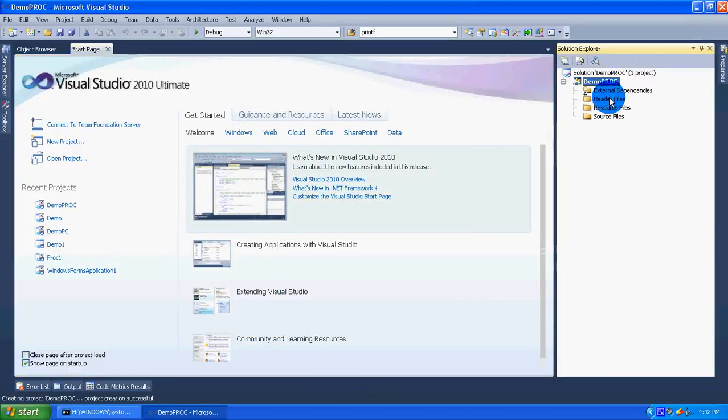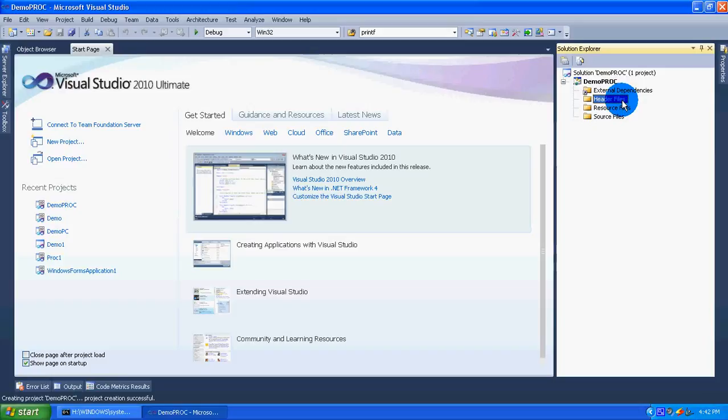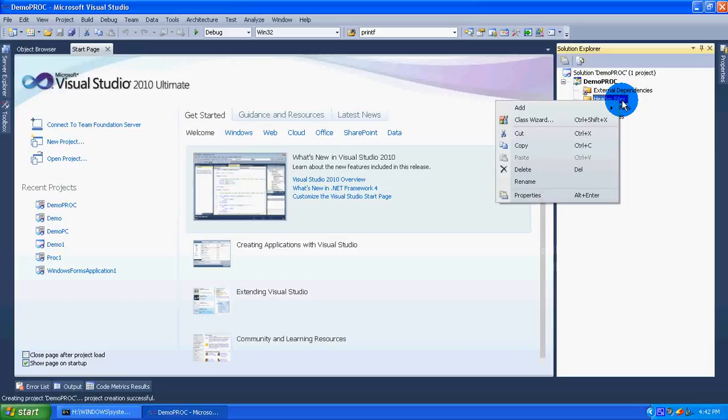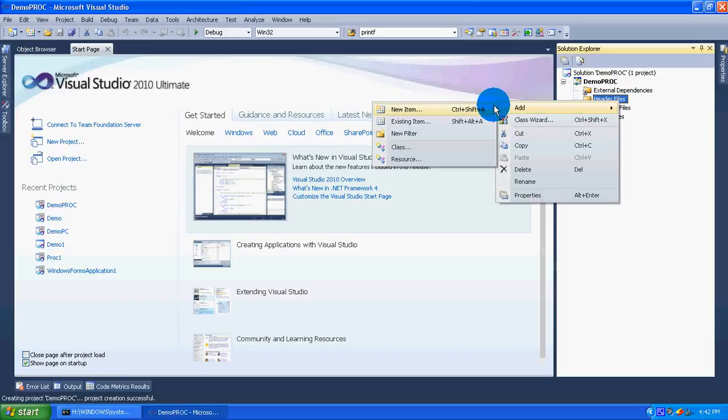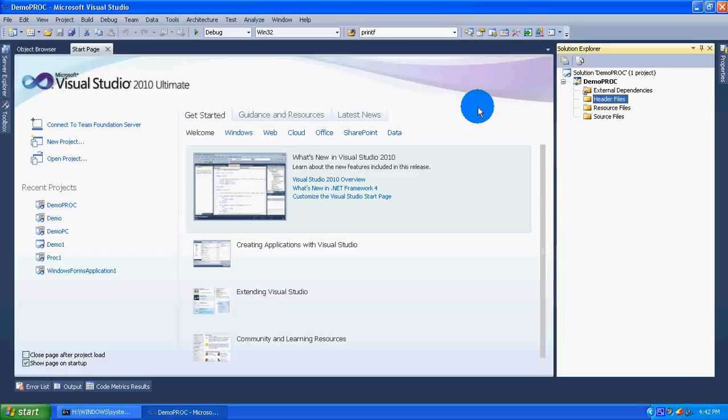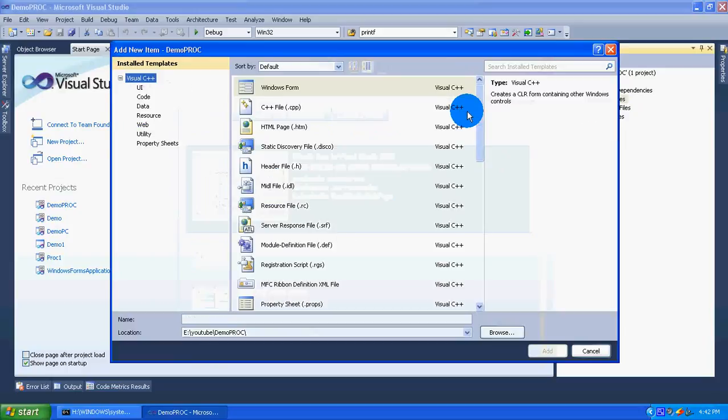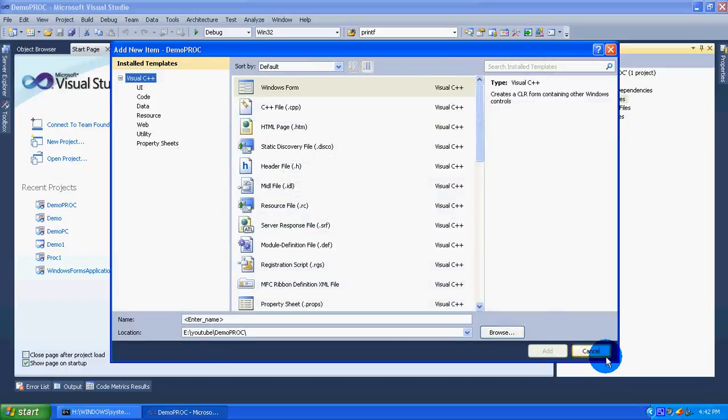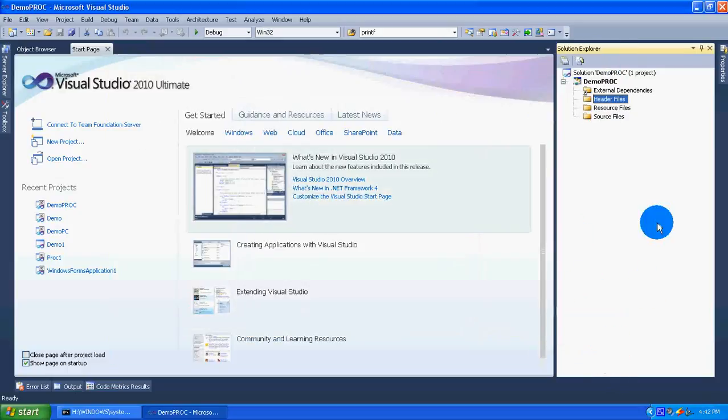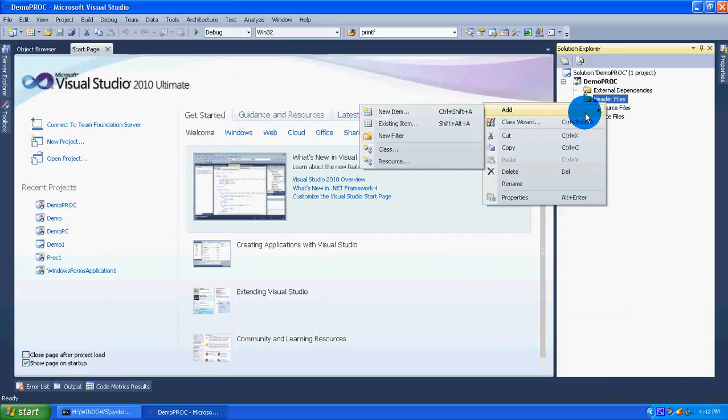Right click on the header files. Select add and select existing item.